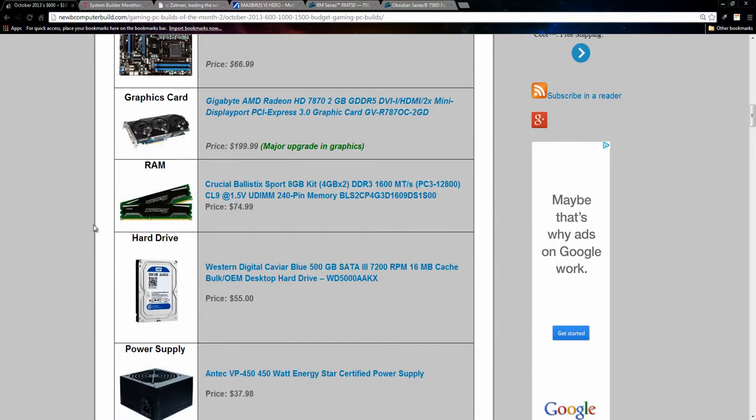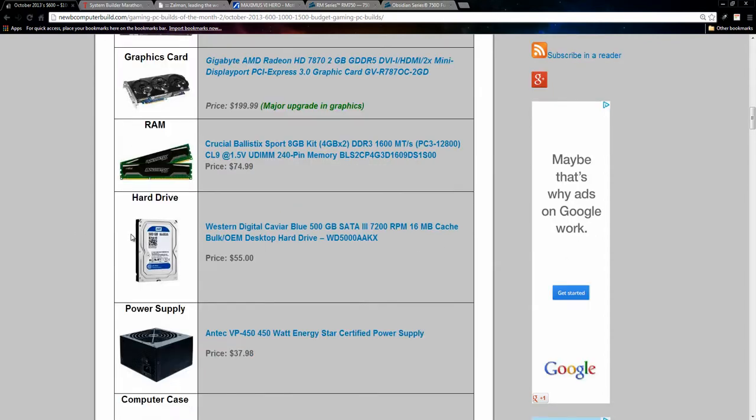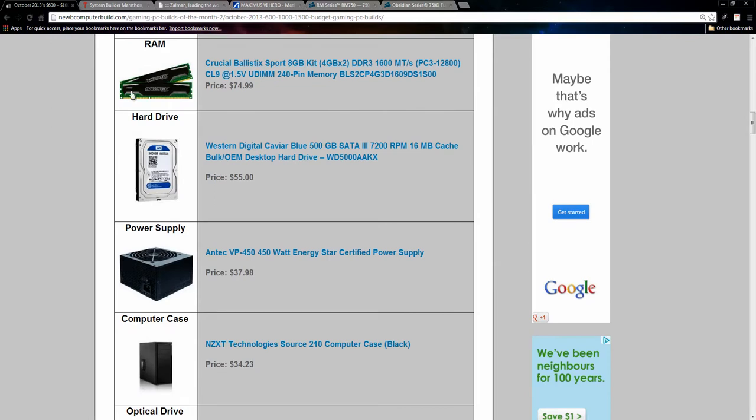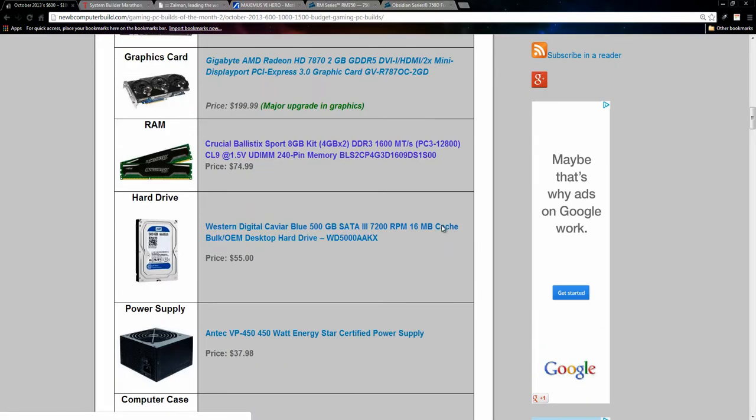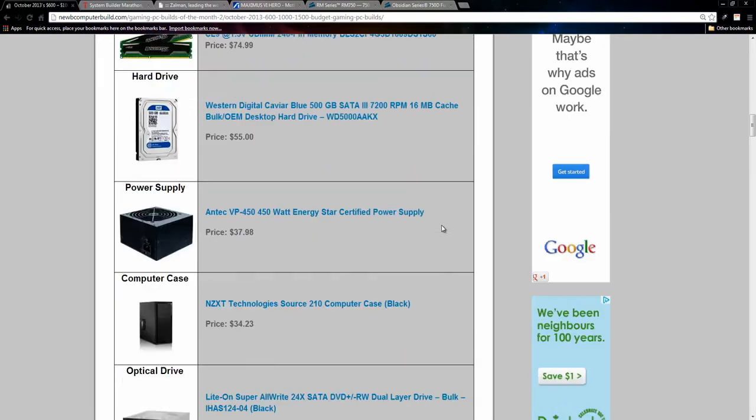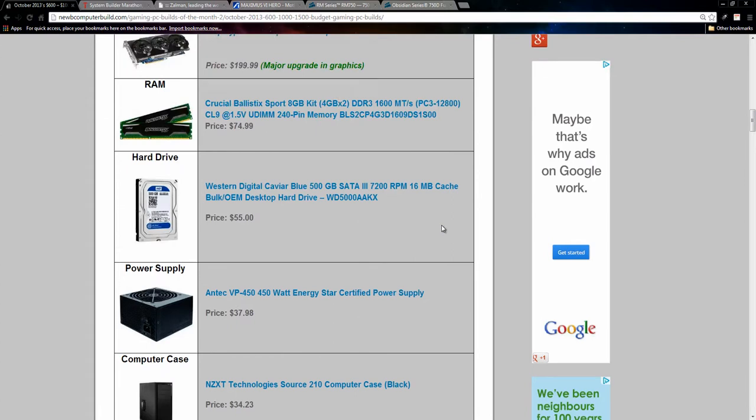Moving on, we have the usual 8 Gigabyte sticks of RAM, two 4 Gigabyte sticks. This month we have the Crucial Ballistics Sport package. RAM has been a little more pricey than usual all around the board, but this seemed to be the best fit for this month at $74.99. We have the usual 500 Gigabyte Western Digital hard drive for $55. For about 10 more dollars, you can bump it up to a 1 Terabyte. However, I didn't include that as I usually don't in the $600 build, but keep it in mind if you need the more space immediately.